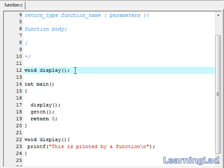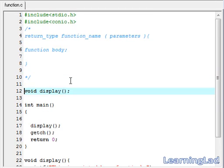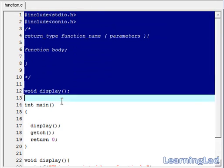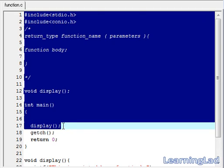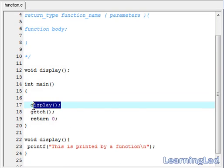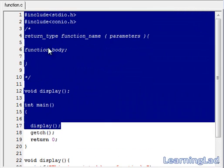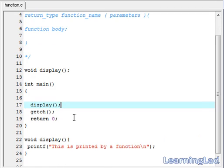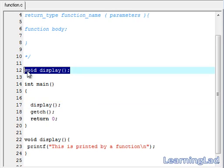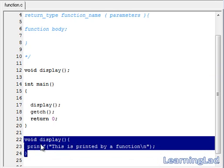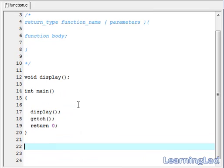What happens if we don't use function prototyping? Our compiler is going to scan all the code from the beginning. When it encounters the call to display, it just came to know we are using a function called display, but it hasn't encountered a function called display before that point. That's why it thinks this is an undefined function and will raise an error. To avoid that error, we use function prototyping. Another option is to define the display function before the main function.